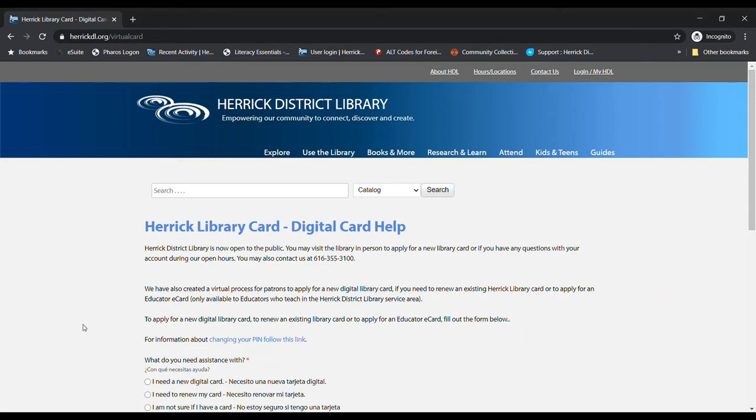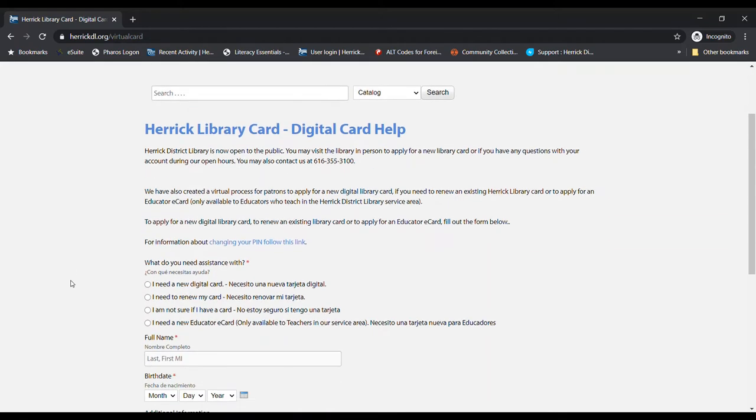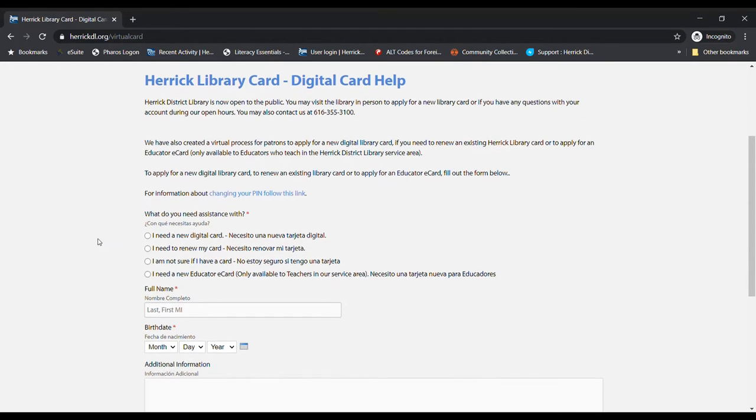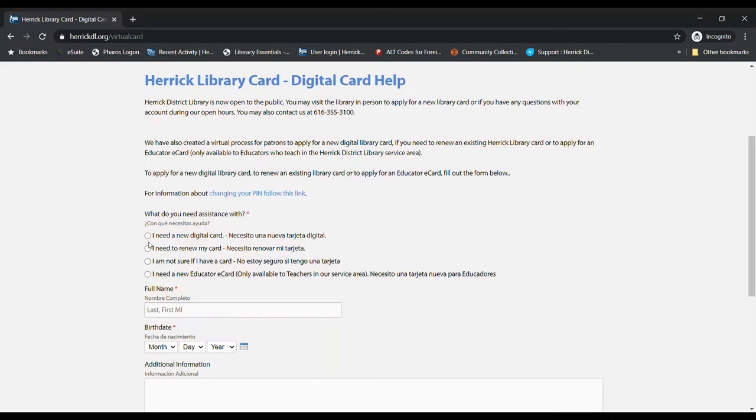We will need some information that you might want to check with your parent or guardian about, just to make sure you're using their preferred options for phone number and email and that kind of thing. But what you would do to get your card is just click here, I need a new digital card. There are a few different things that you can do on this form, but right now we are going to say we need a new digital card.